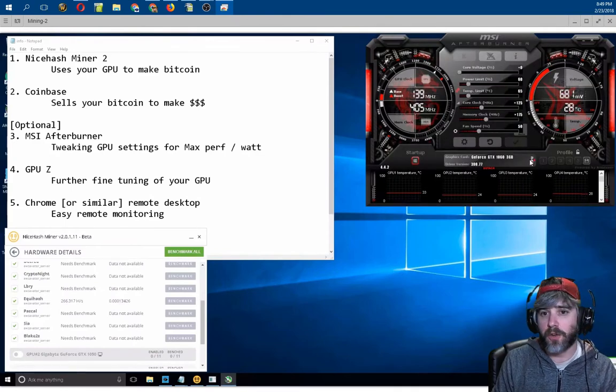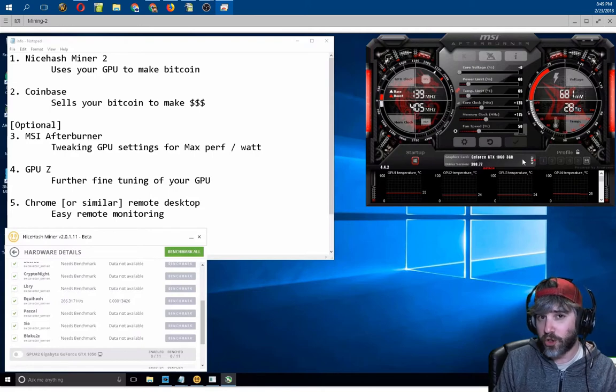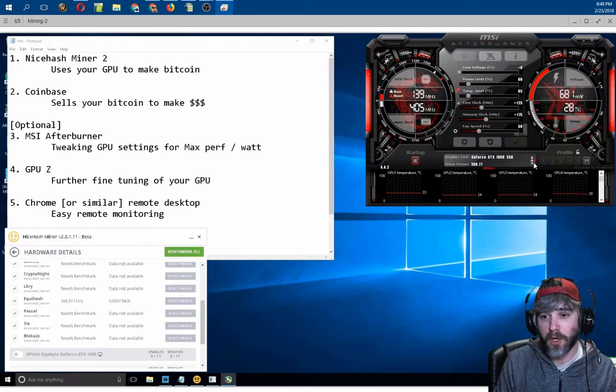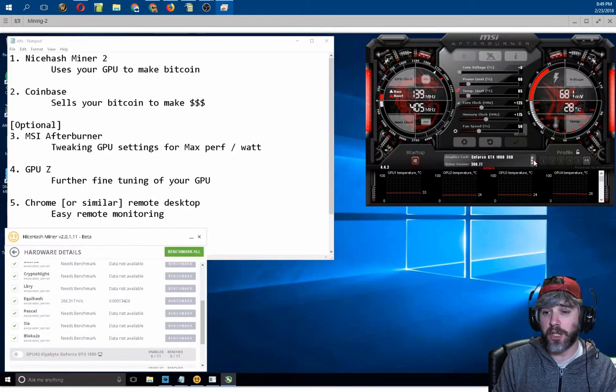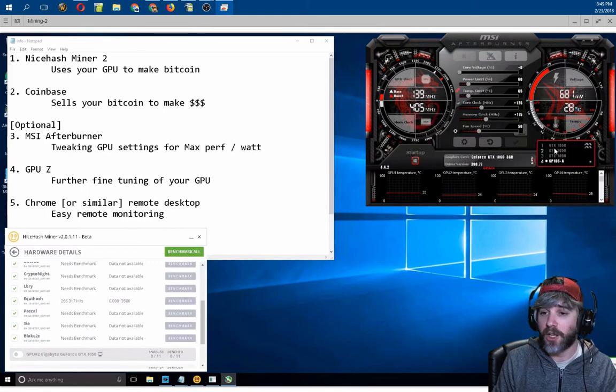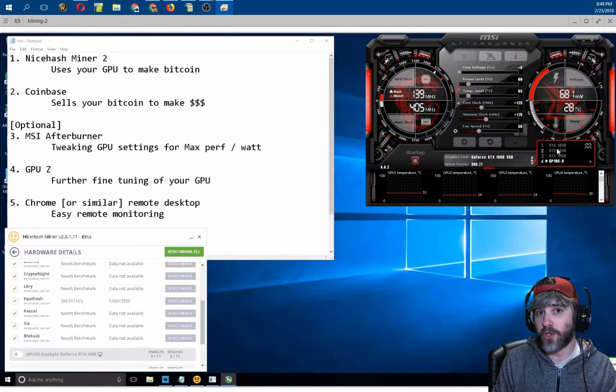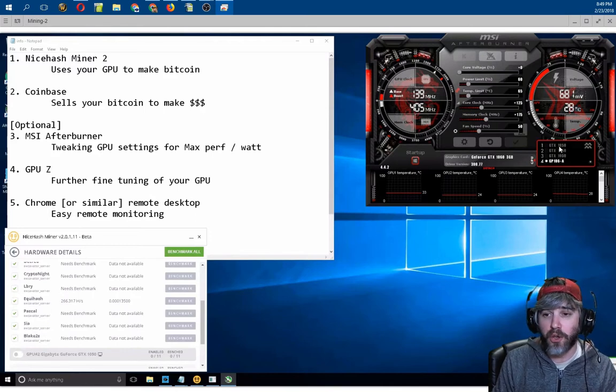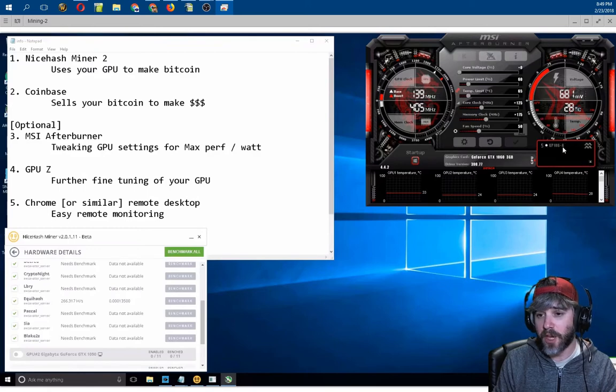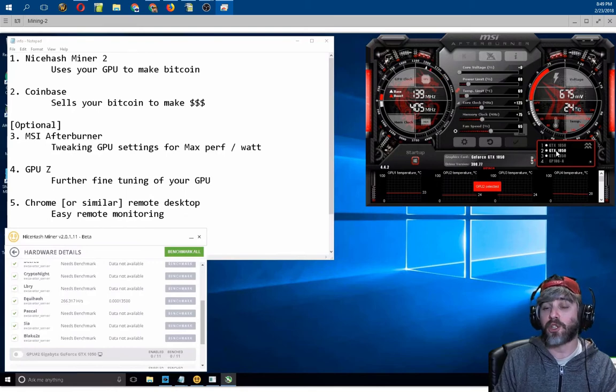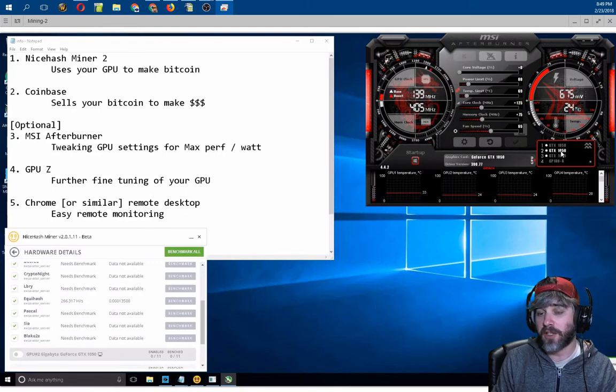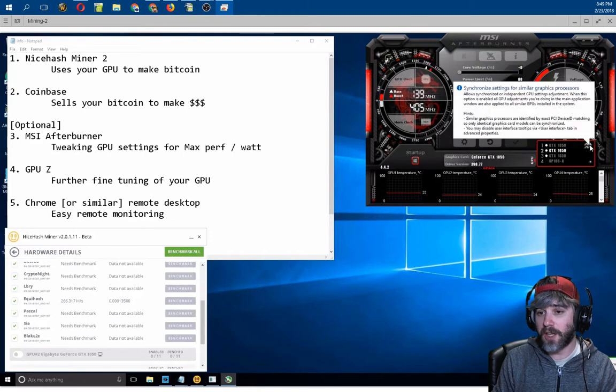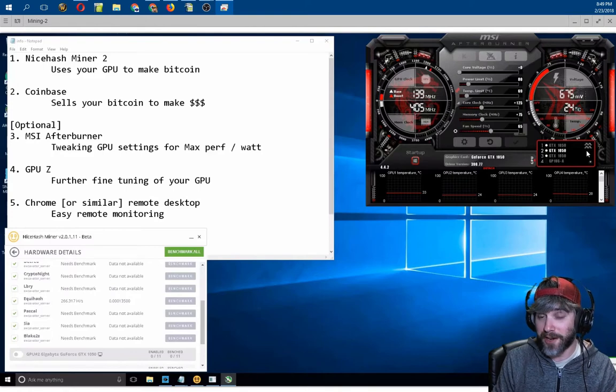So first things first, if you have multiple GPUs in your computer, there's going to be a button down here, and it says GPU, sideways, with a little arrow. If you click on it, it'll allow you to choose the different GPUs and allow you to adjust them. You can see I actually have five in this computer. Three of them are GTX 1050s, two of them are GTX 1060s, and as of right now, they're all linked, or at least the similar cards are linked. You can see if I select one of the 1050s, three little dots show up, and the two little squiggly lines on the side indicate that they're synchronized.